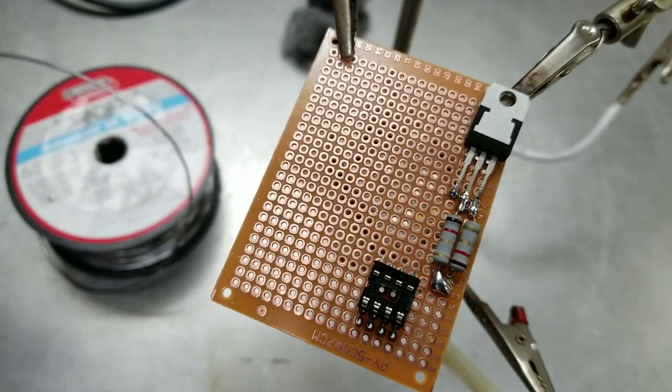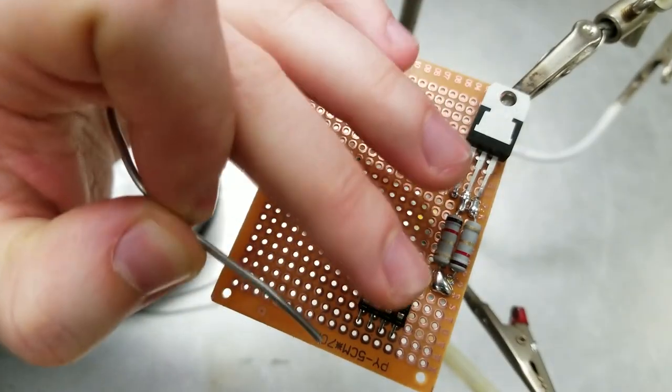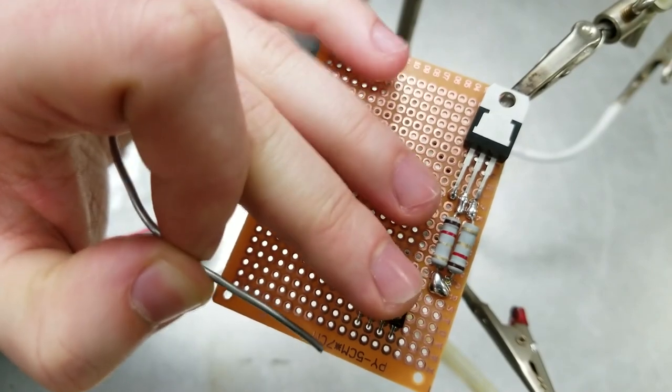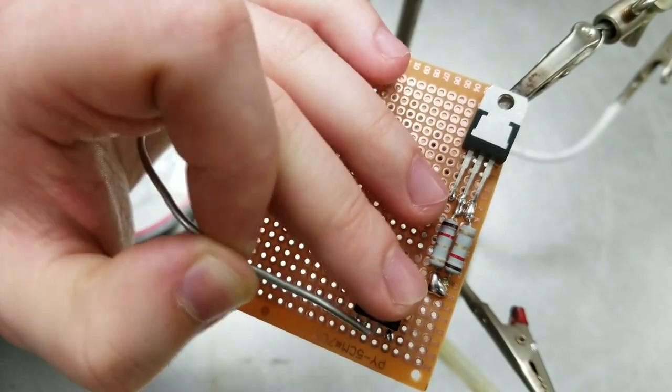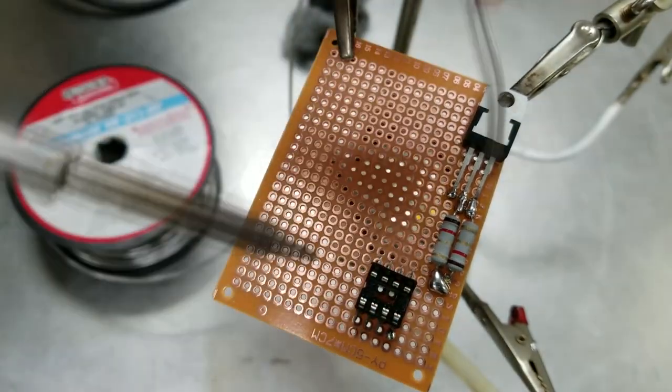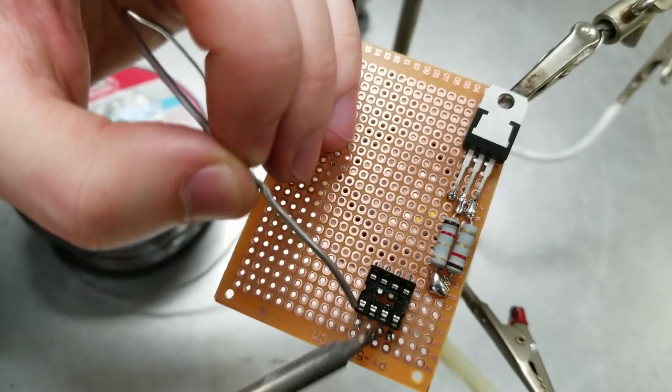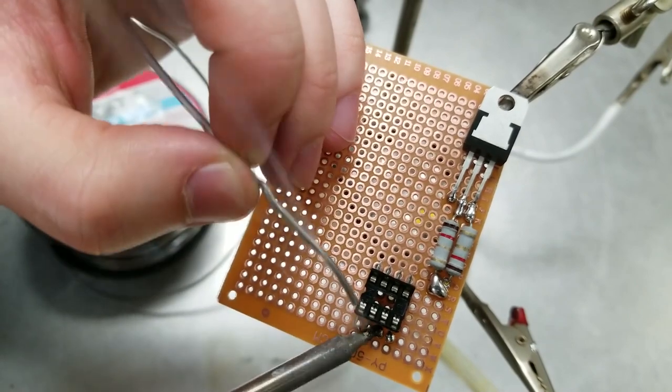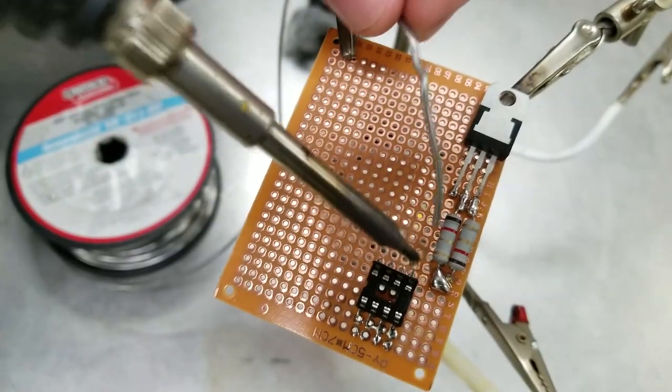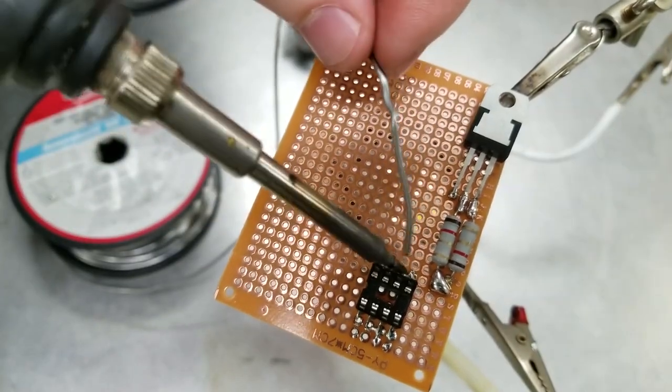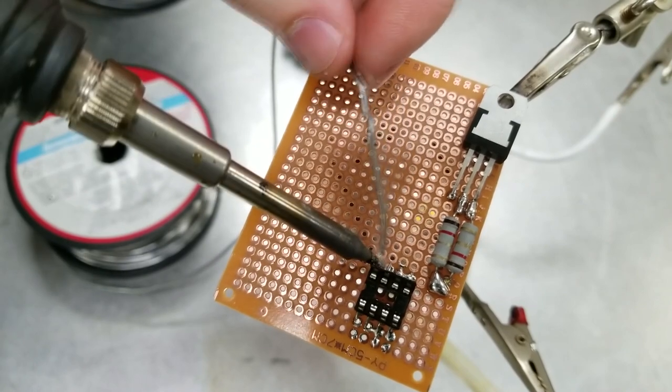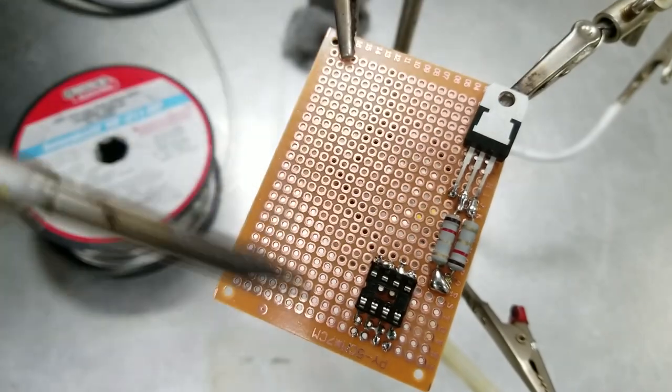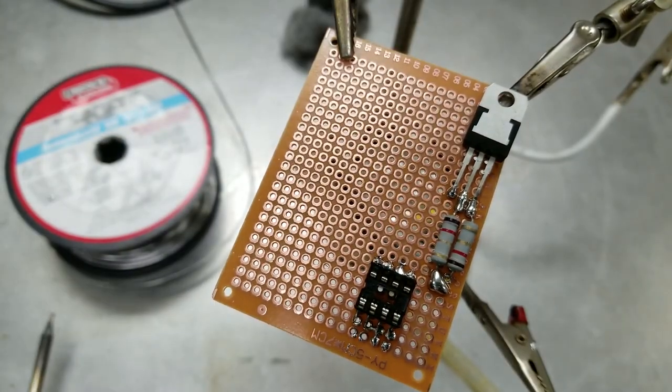Then it's time to solder our LM358 op-amp. This little device has two op-amps inside which can be used for a whole variety of projects, but in this case we are actually using only one.